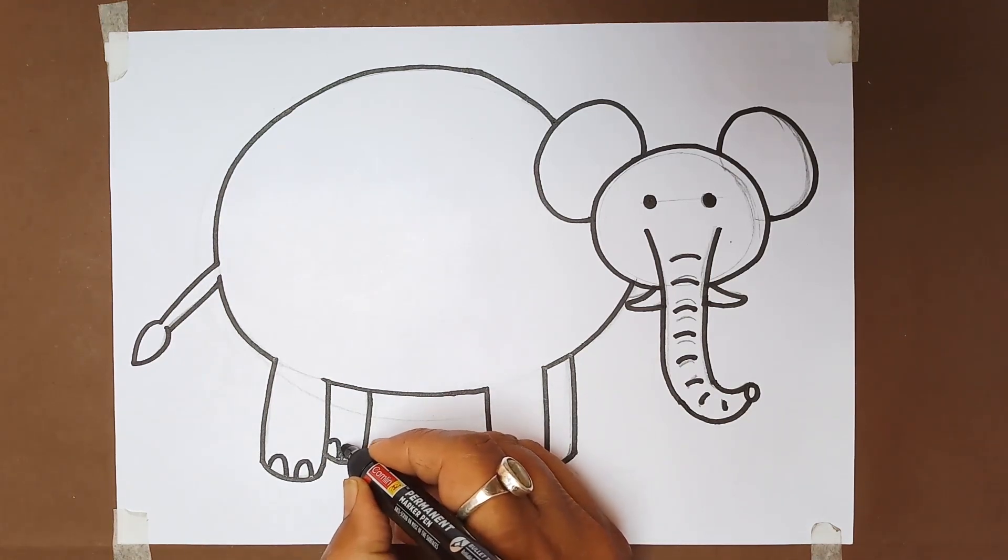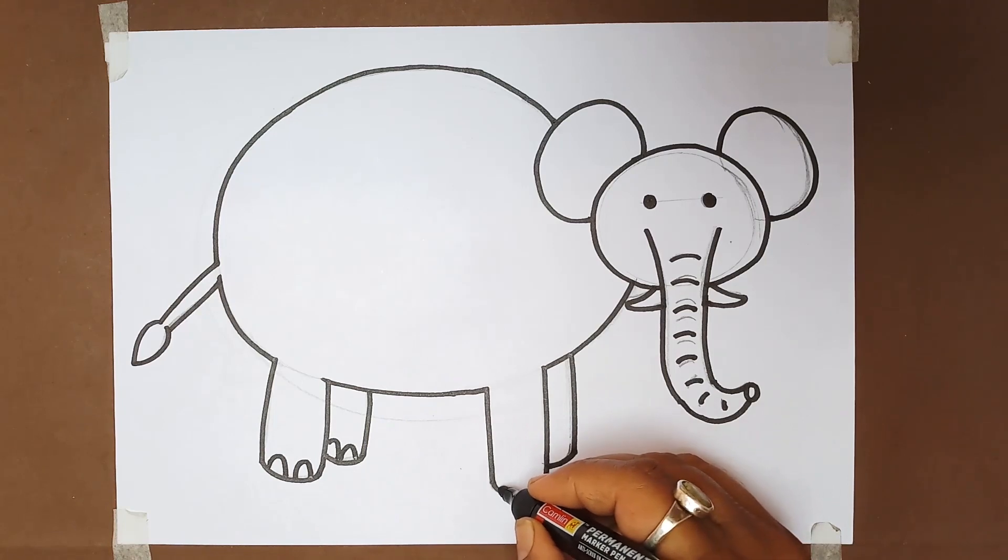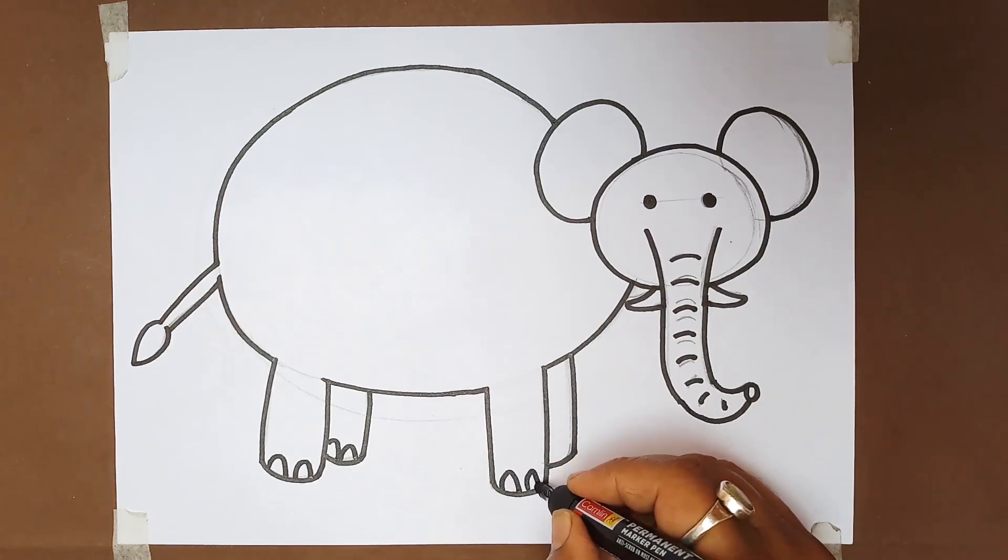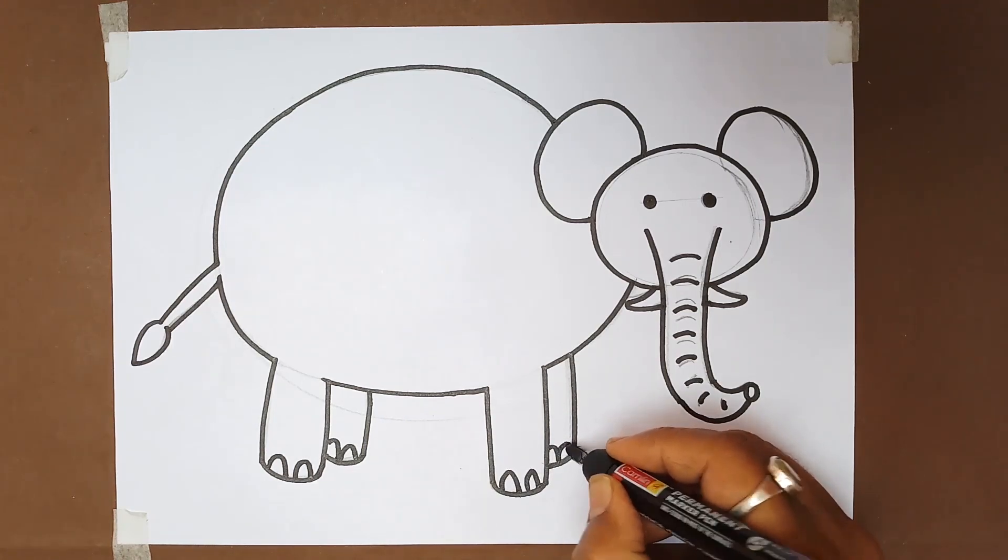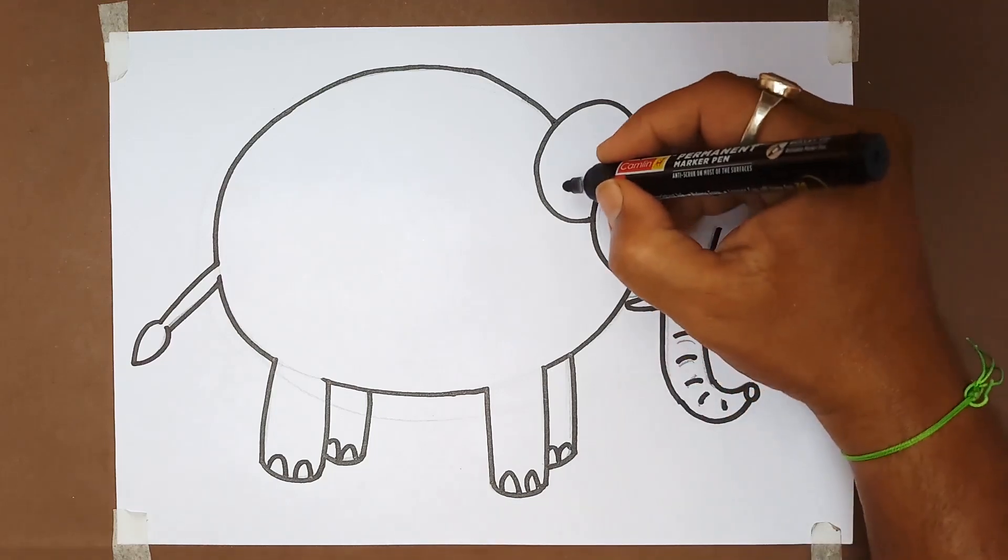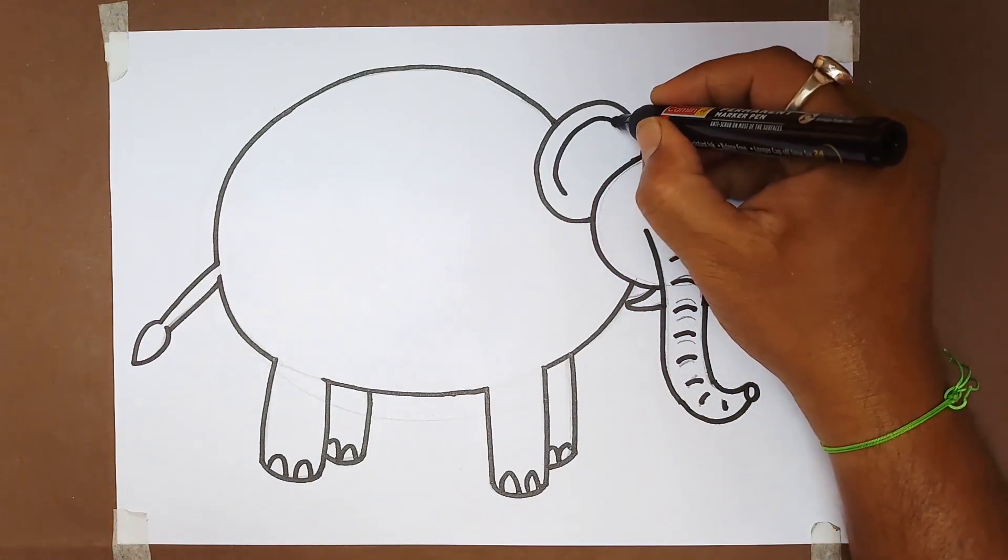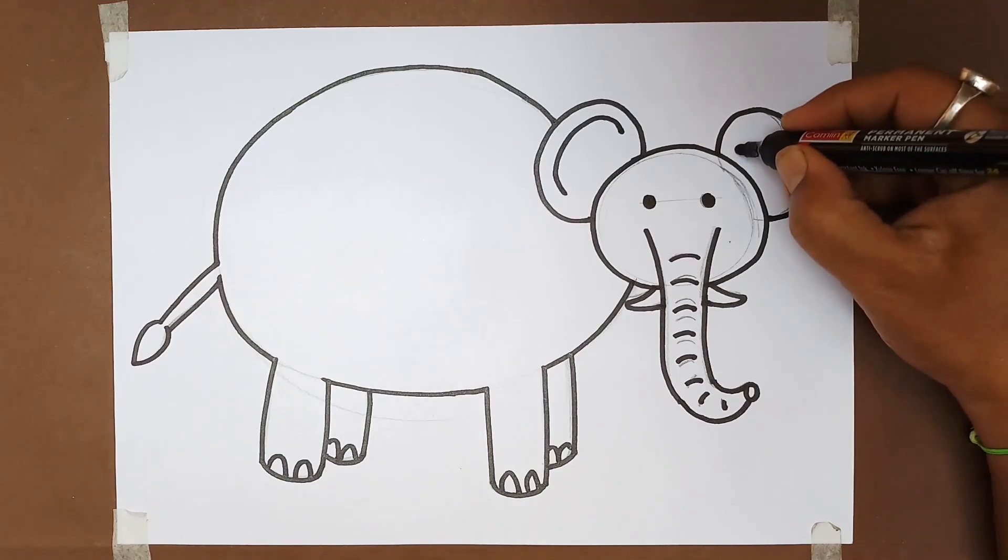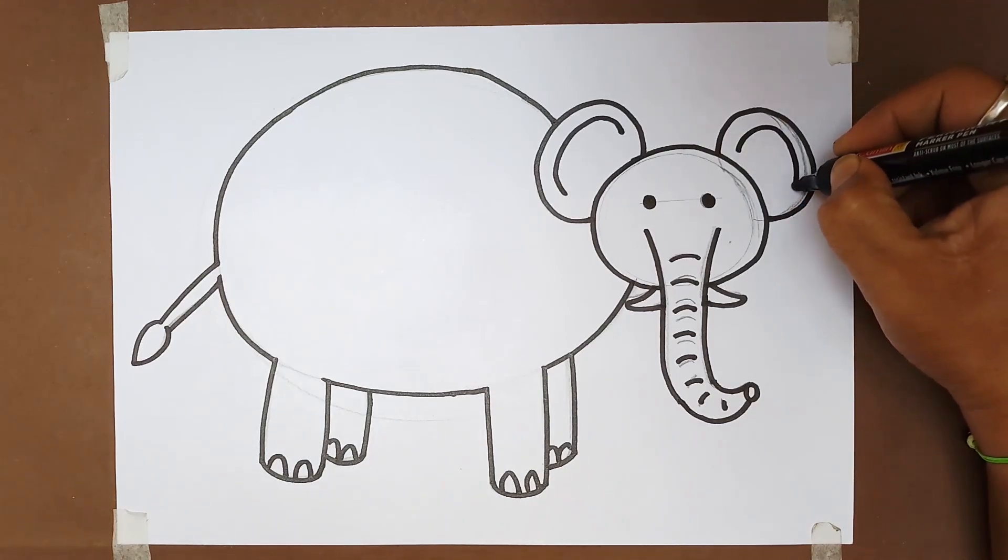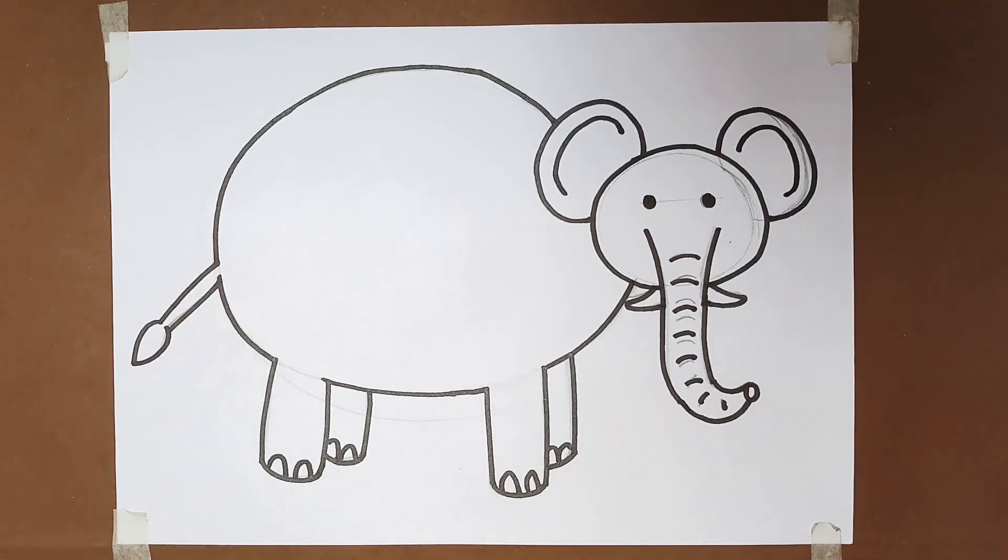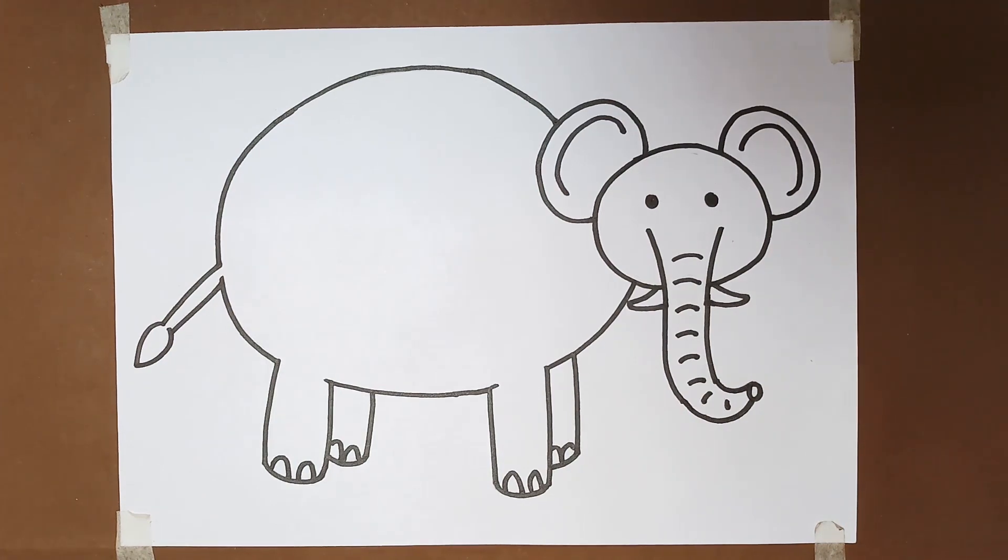Just need to draw the nail shapes first before we use the eraser. Make the ear curve also. Now erase all the pencil lines and your fatty elephant is ready. Bye-bye!